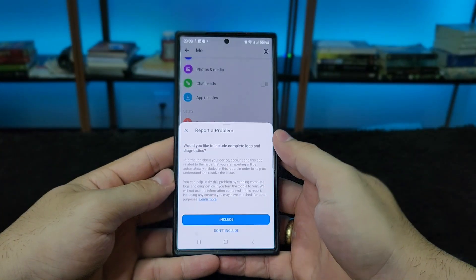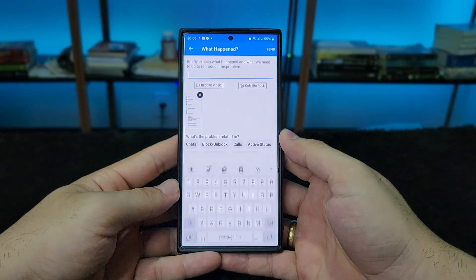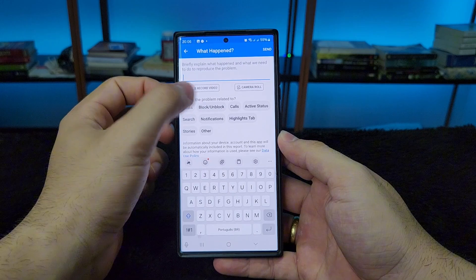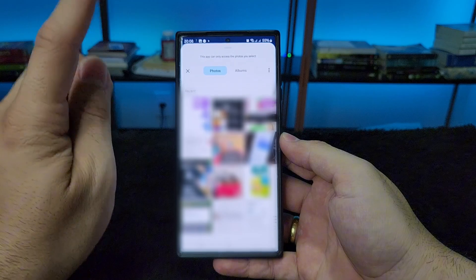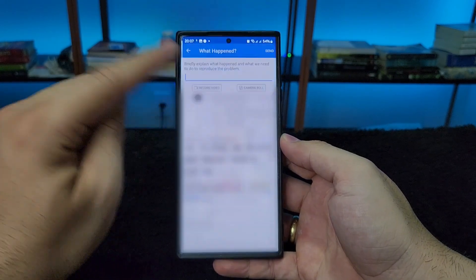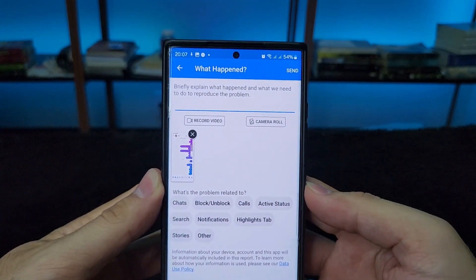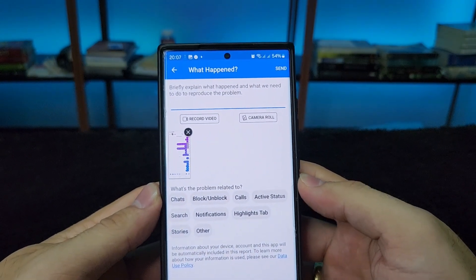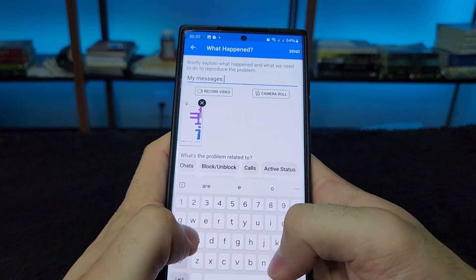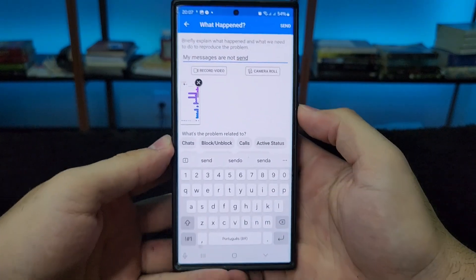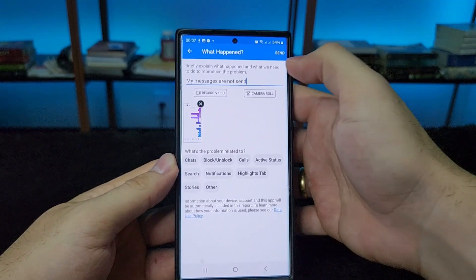Let's report this problem. Press here, come down to 'not include,' close the photo that was auto-uploaded, and now come to the camera roll. Select the screenshot we took earlier — this one right here. Now write in this part that your messages are definitely not being sent. Write it here like this, and then click send up here — send it exactly.